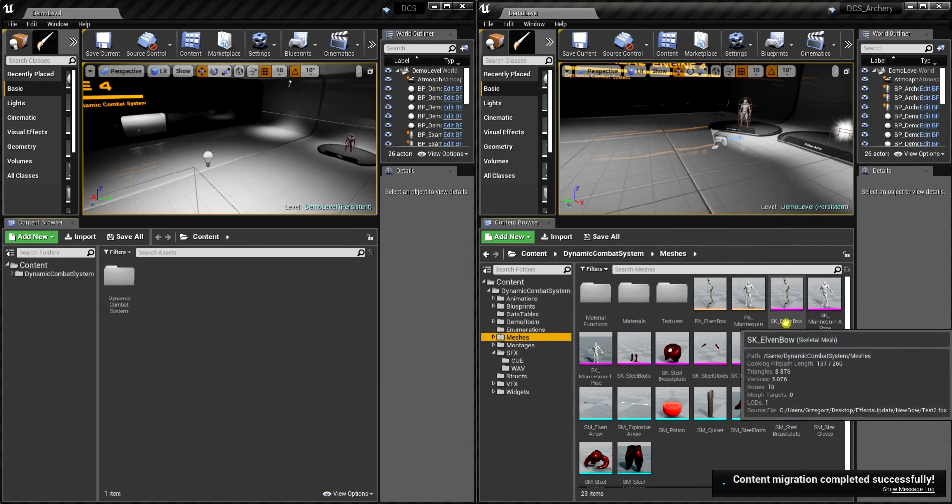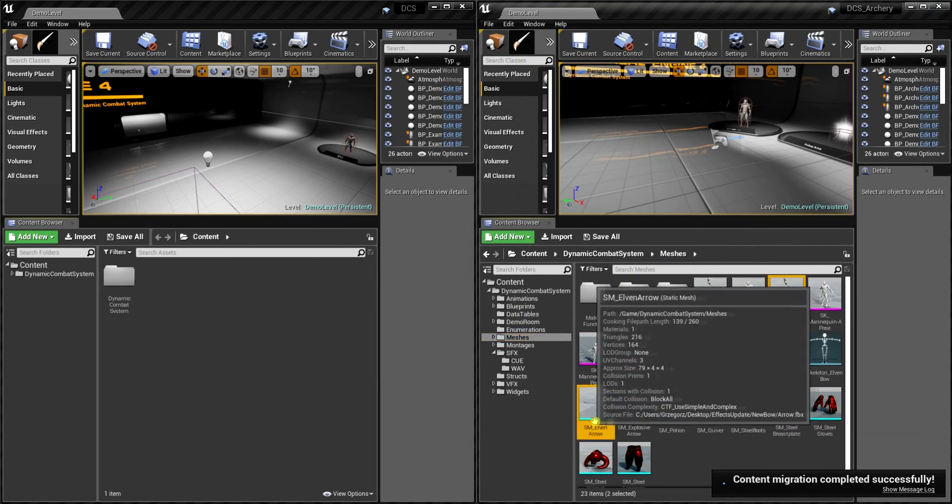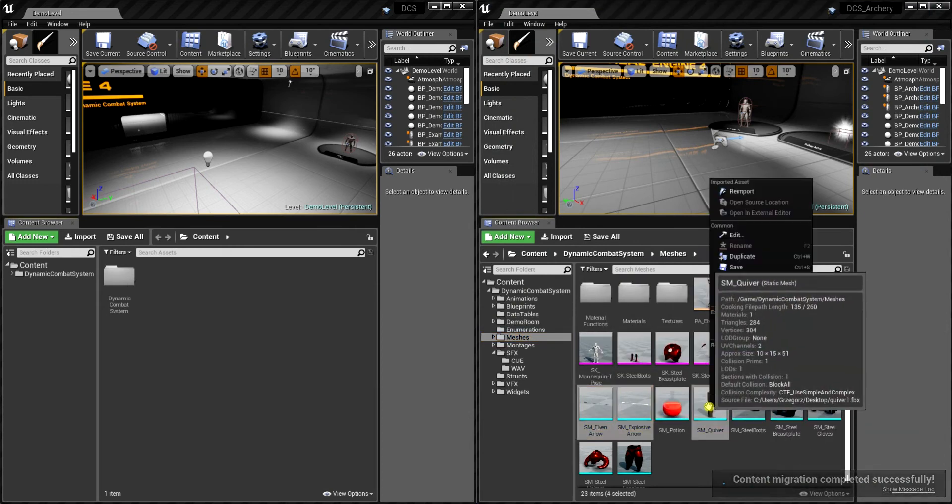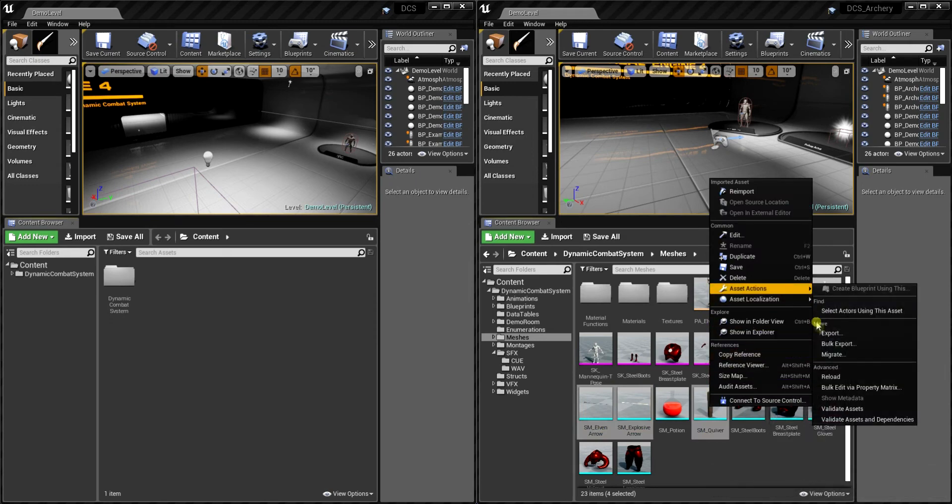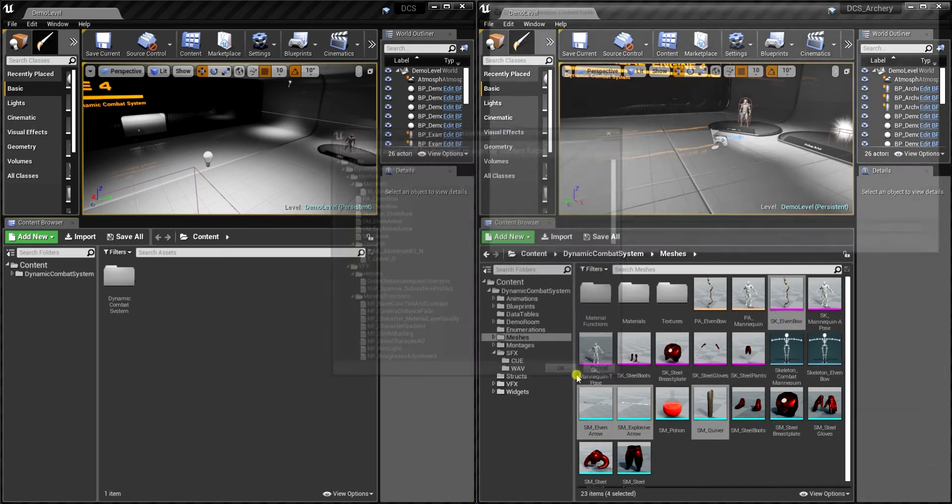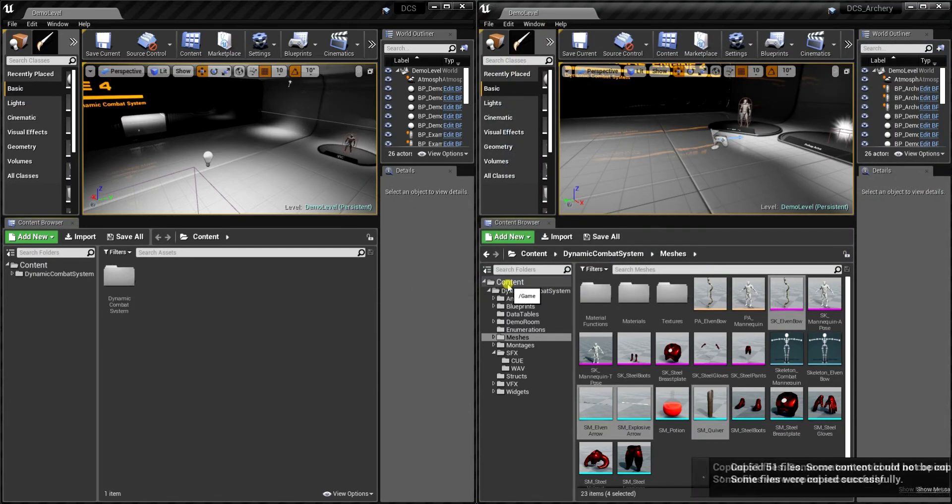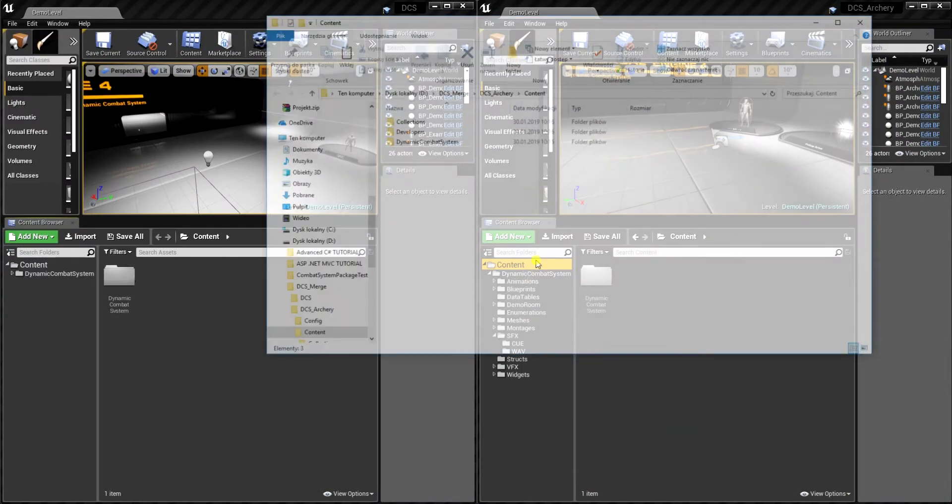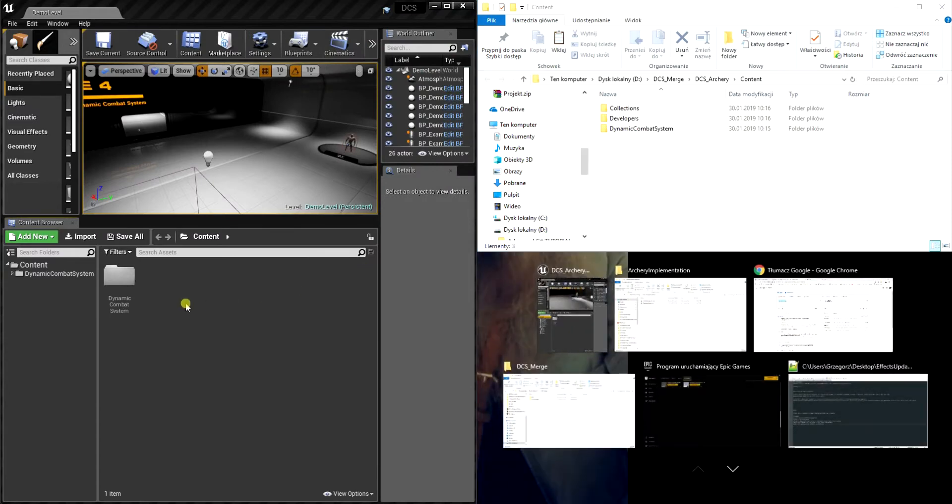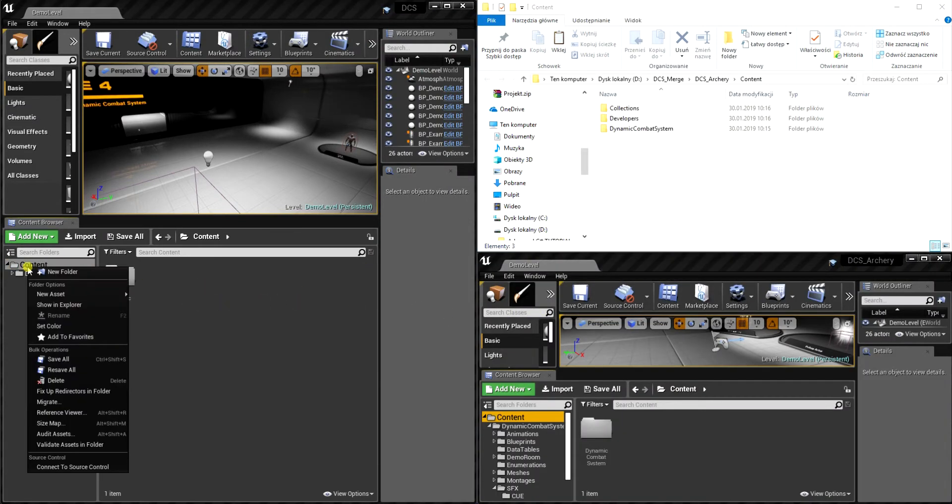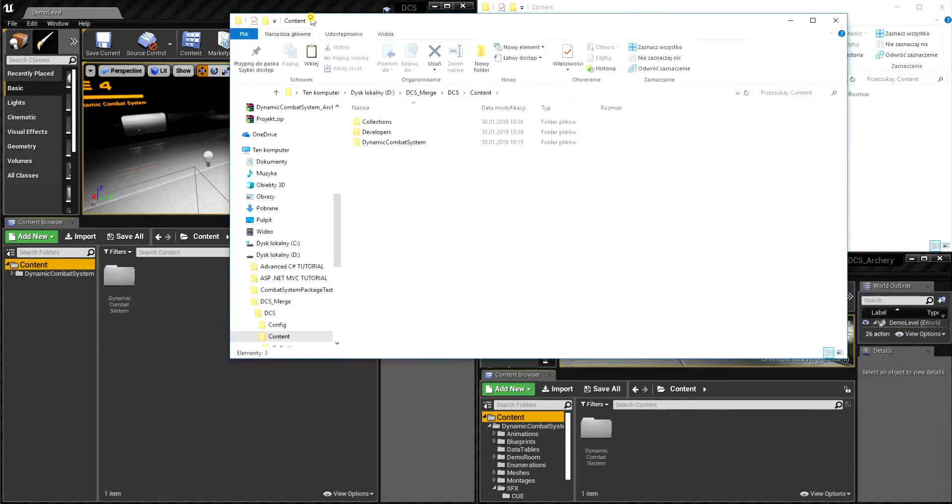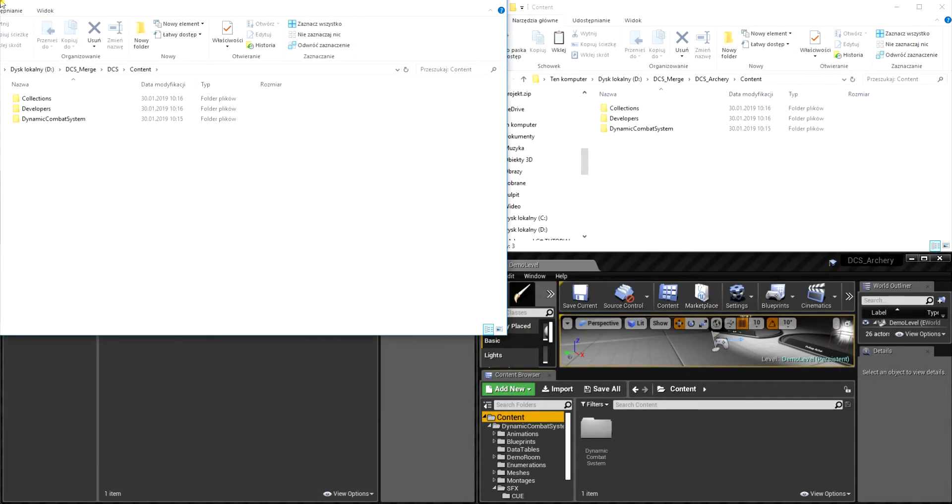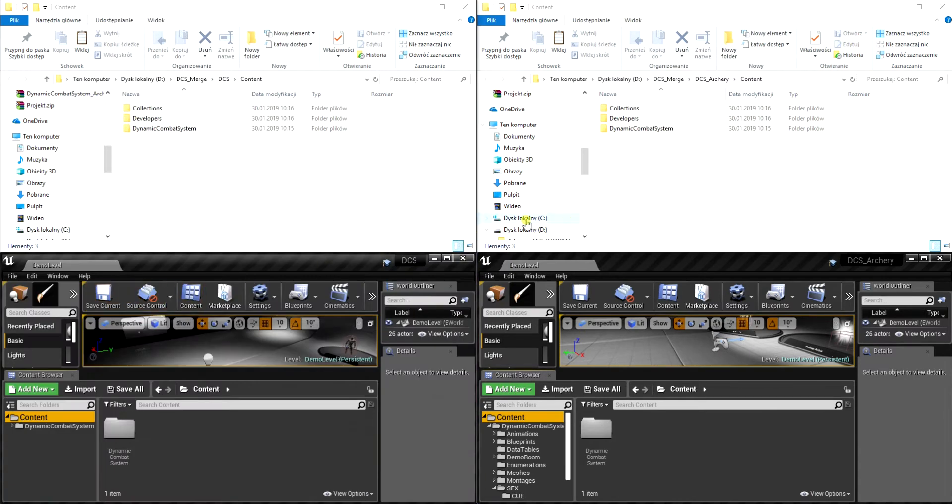And the last files to migrate are meshes, so let's select elven bow, arrow, explosive arrow, and quiver. Now we need to copy some files because if you would like to migrate them we would get a prompt to migrate all the referenced files as well and we don't want that. So that's why we want to show our projects in Explorer and we'll be copying files one by one.